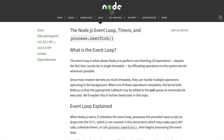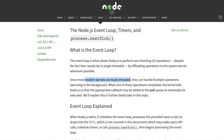Node.js has the ability to not block that thread when performing multiple IO operations. It does that by offloading these operations to the system kernel — your OS, whether Linux, Mac OS, or Windows — whenever possible. Since most modern kernels are multi-threaded, they can perform multiple operations in the background. When one of these operations completes, the kernel notifies Node.js so it can add the appropriate callback to the poll queue and eventually execute it.